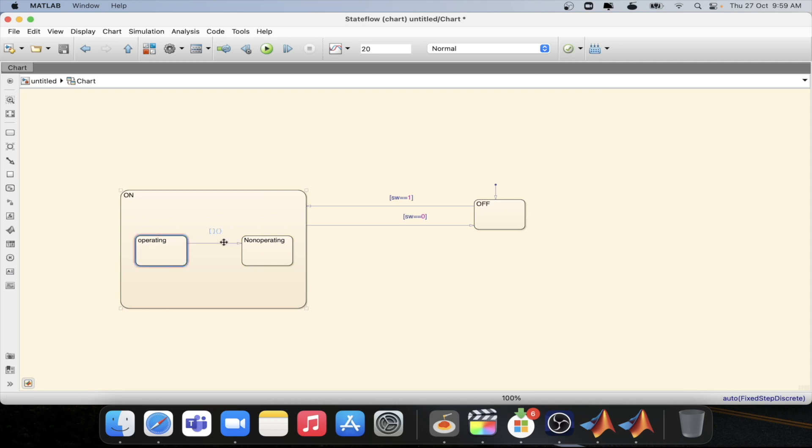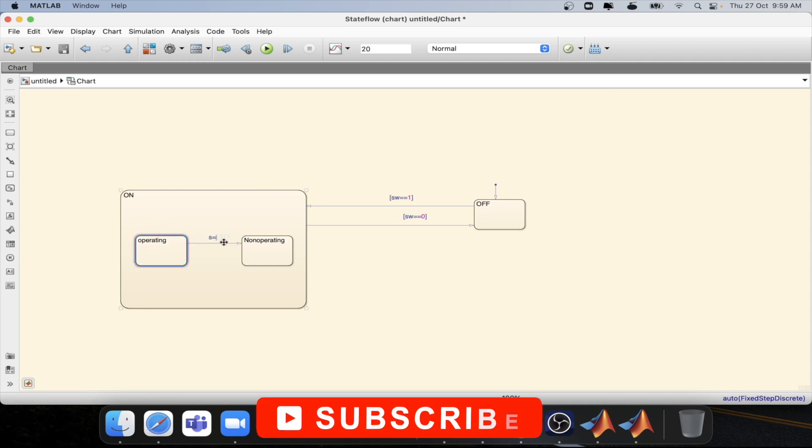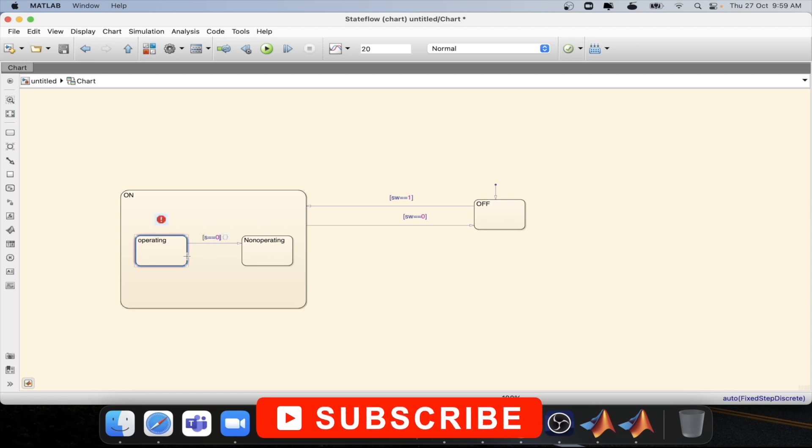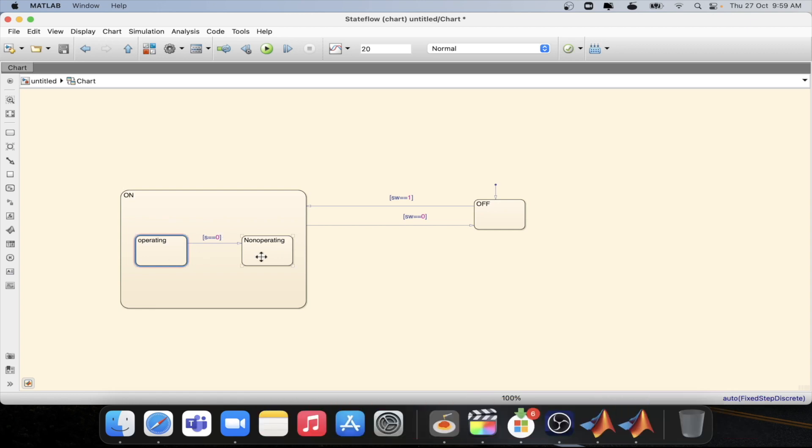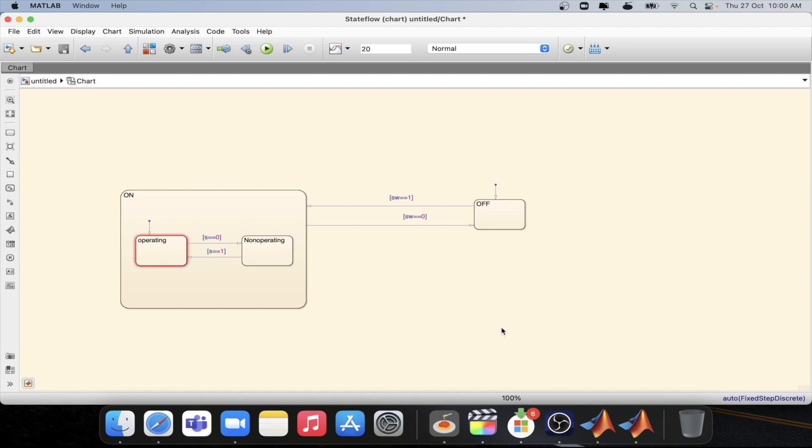For this we need s equal to equal to one. Now s equal to equal to zero because we are going from operating to non-operating state. And then from non-operating to operating s equal to equal to one. We need a default transition over here.